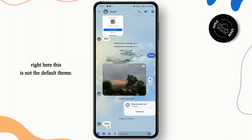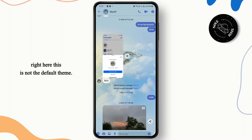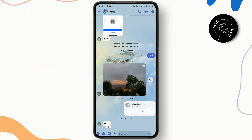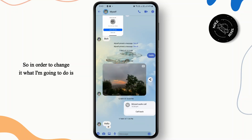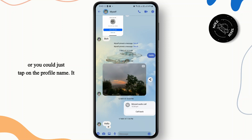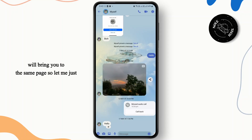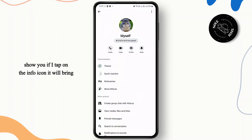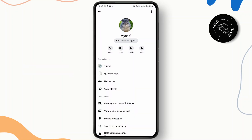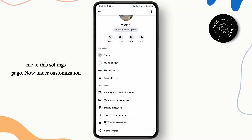So I've got my chat right here — this is not the default theme. In order to change it, what I'm going to do is tap on the info icon at the top right, or you could just tap on the profile name. It will bring you to the same page. If I tap on the info icon it will bring me to this settings page.